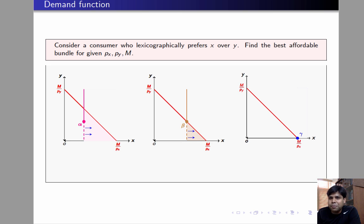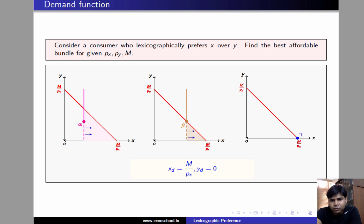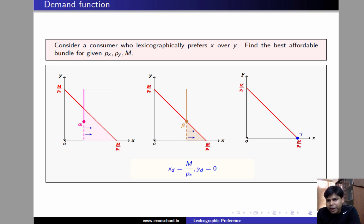So gamma is the best affordable bundle. The demand for this consumer, irrespective of prices and income, is always xd = m/px and yd = 0. That means the consumer will always spend all his money on x in equilibrium.